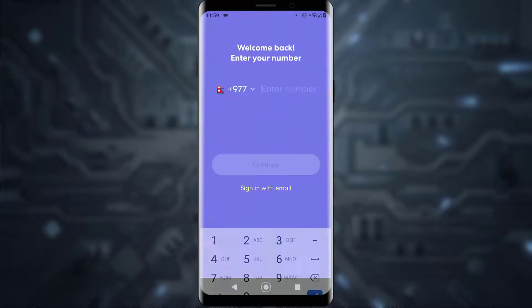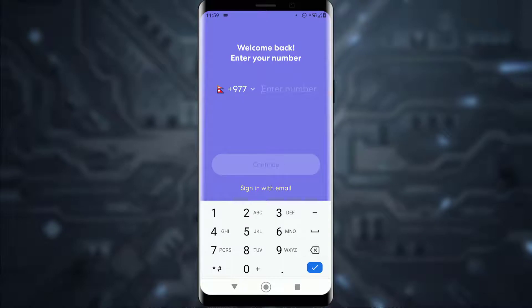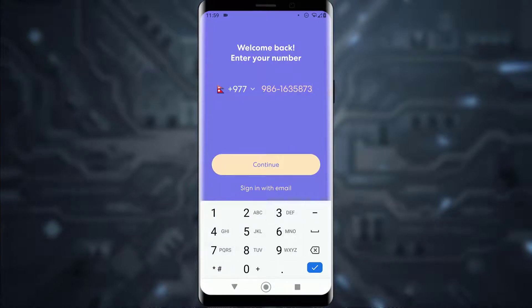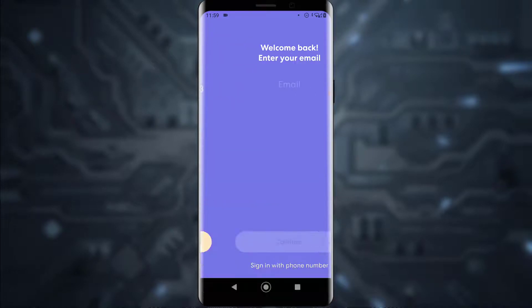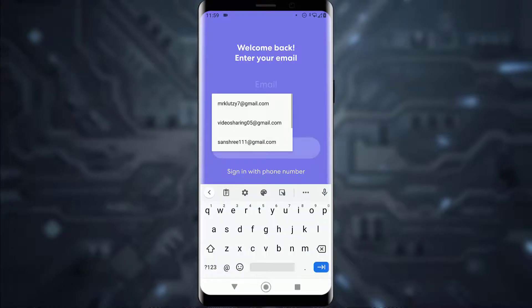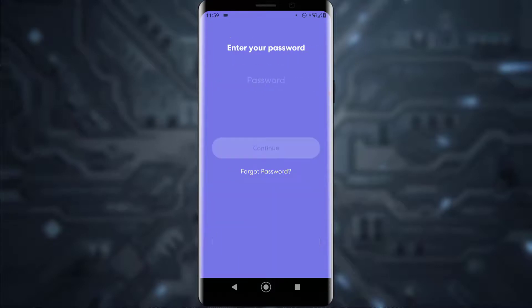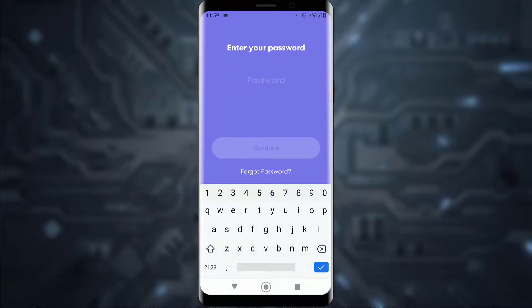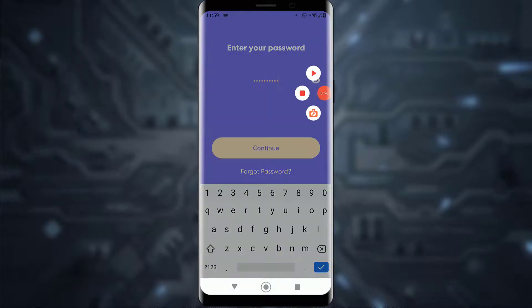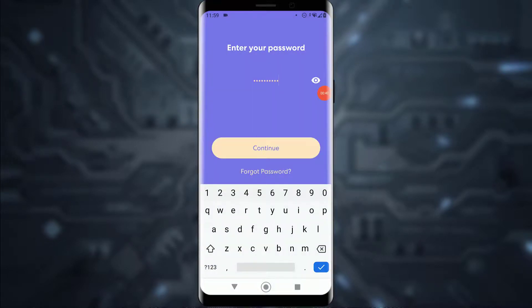Go ahead and tap on 'Sign In.' Once you have done that, it will ask you for your phone number, or you can also enter your email by tapping on 'Sign In with Email' down here. Then enter your email and simply tap on 'Continue,' and enter your password right over here.